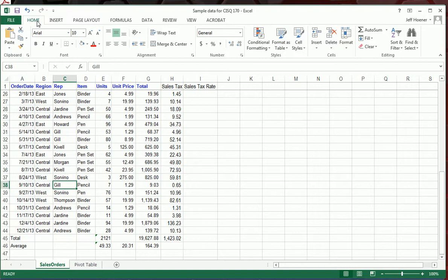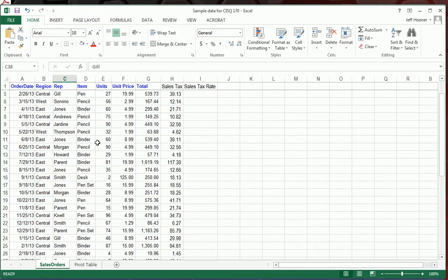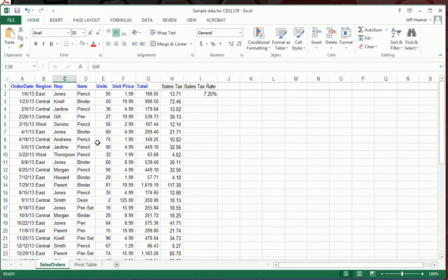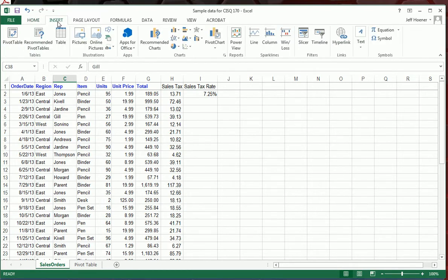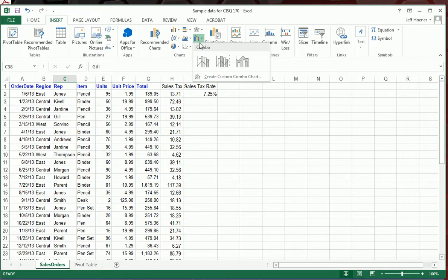Excel has a lot of really simple ways to create charts and graphs for any kind of data you need. In fact, if we go to the insert tab here, in the center section in the charts, there's all kinds of charts.